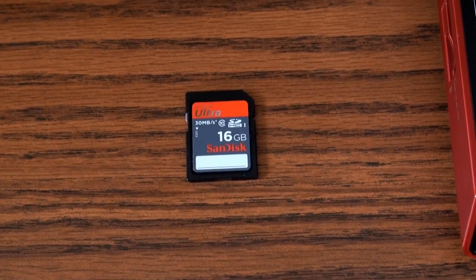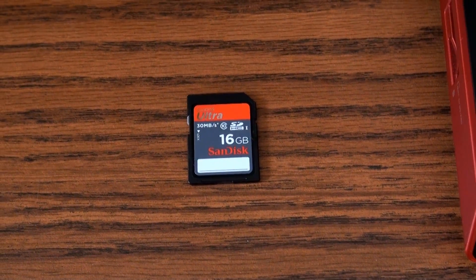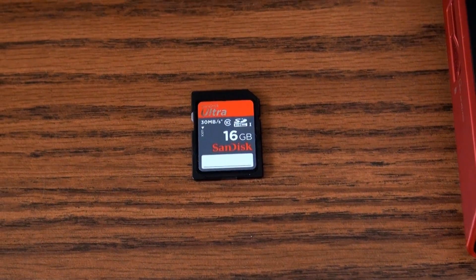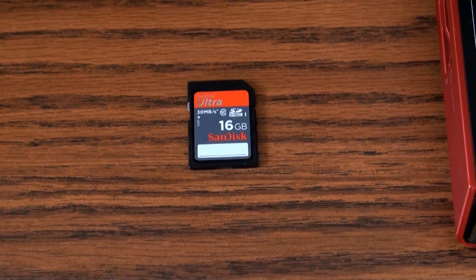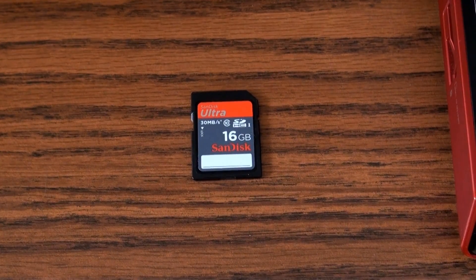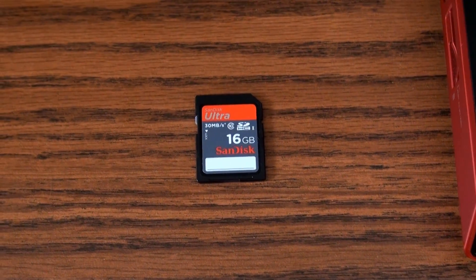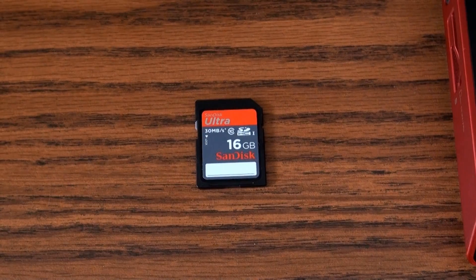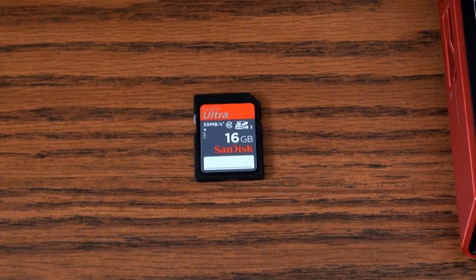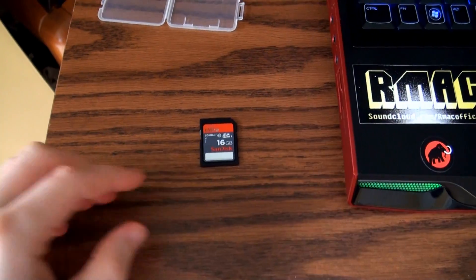Hey, what's up guys, it's Ryan from Green Tech Network. This is a continuation of my Raspberry Pi series. In this video I'm going to show you how to install the Raspbian operating system on a SD card. I have here a 16 gig class 10 SanDisk SD card. I recommend using the class 10 ones because they tend to be the fastest, especially considering you're installing an operating system on it.